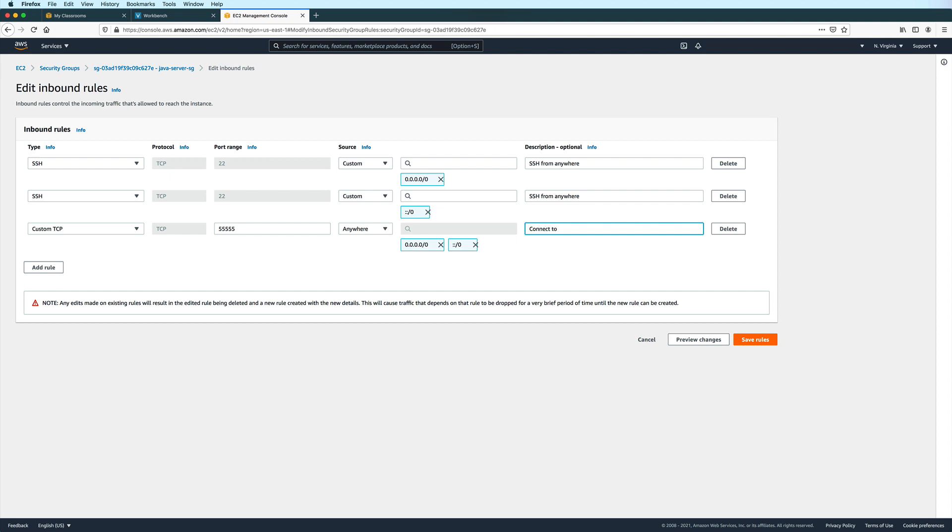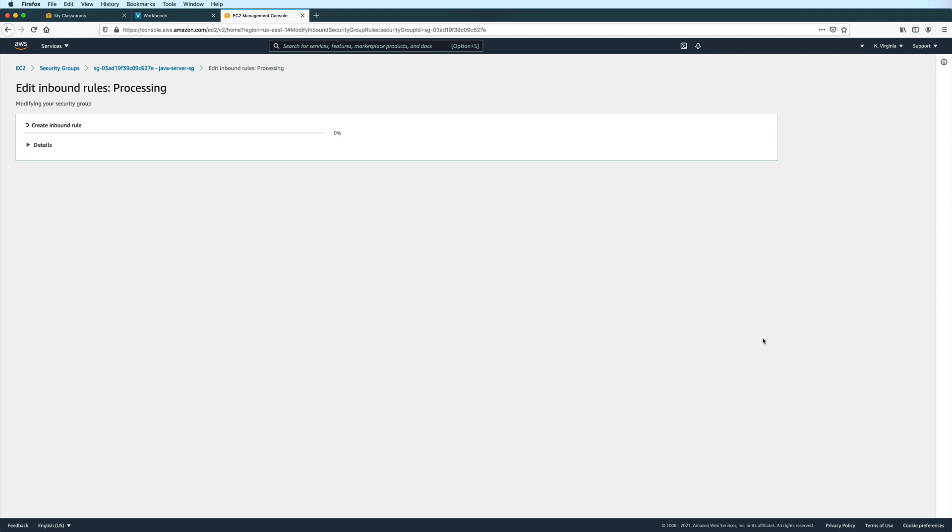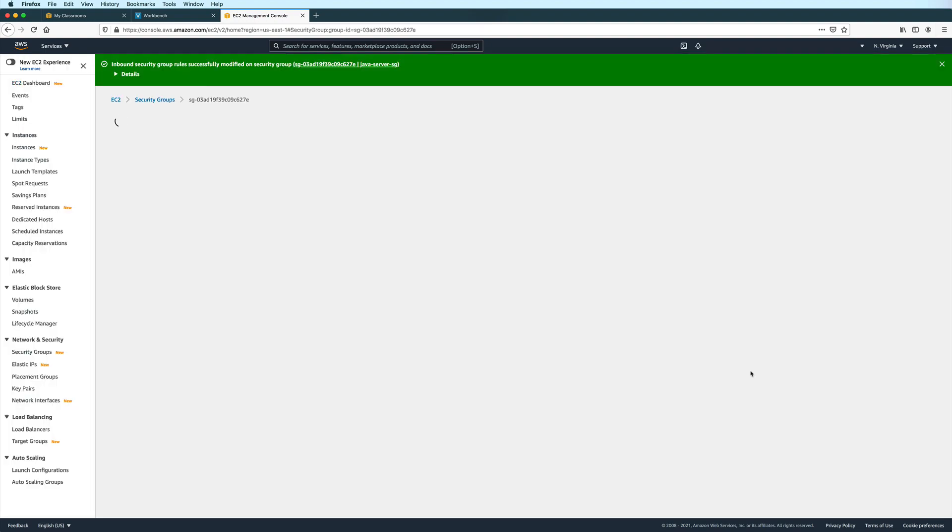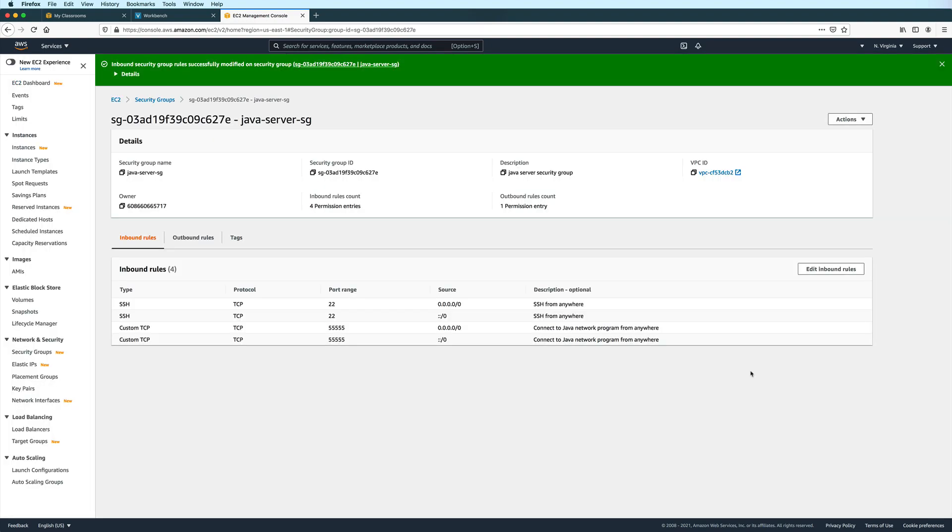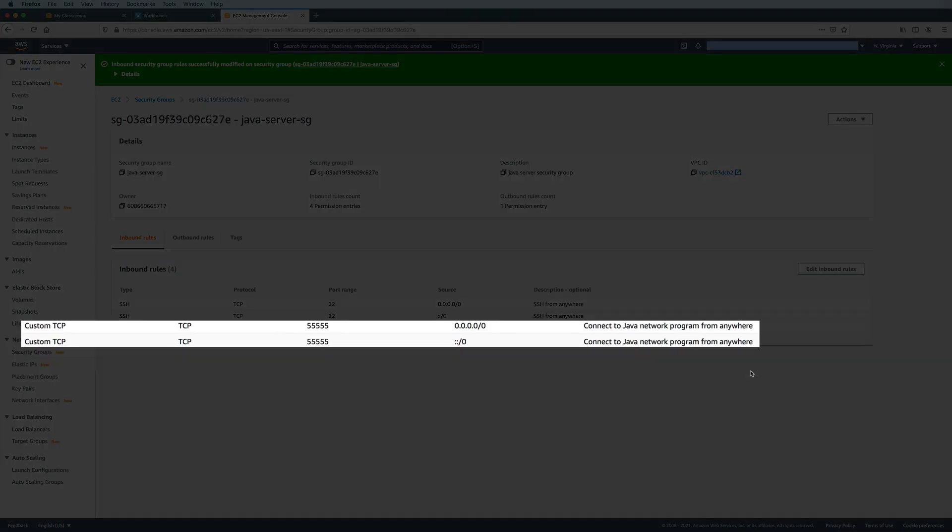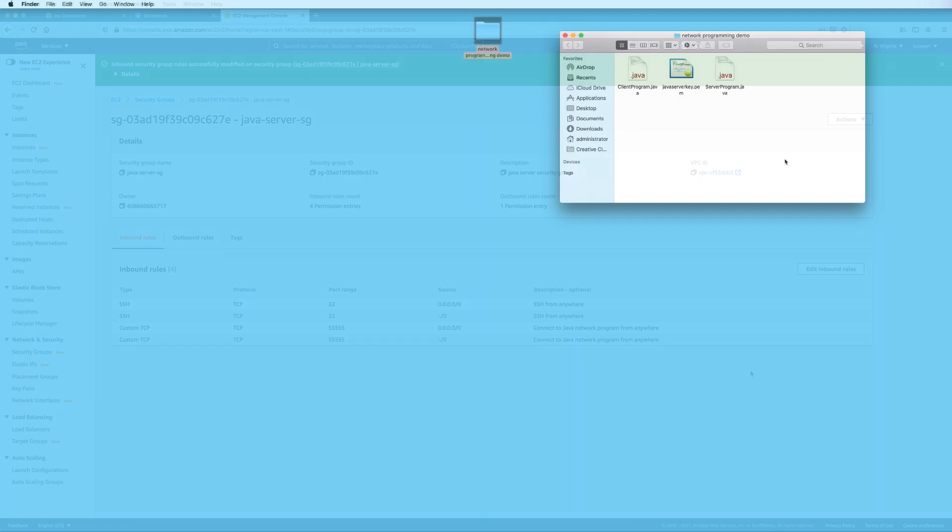And then we can optionally put a description. I will just say, connect to Java network program from anywhere. And then click on save rules. So now you should see the new port added to the inbound rules of the security group.